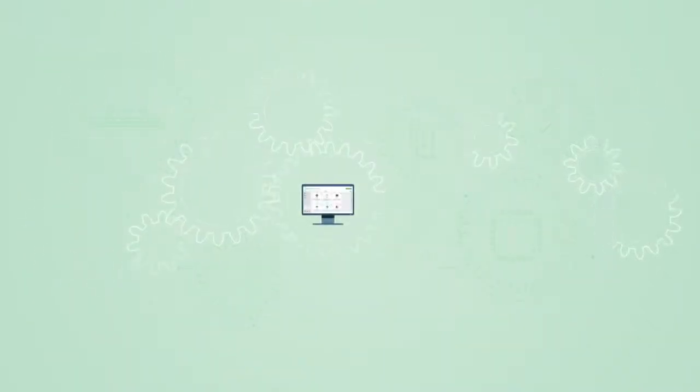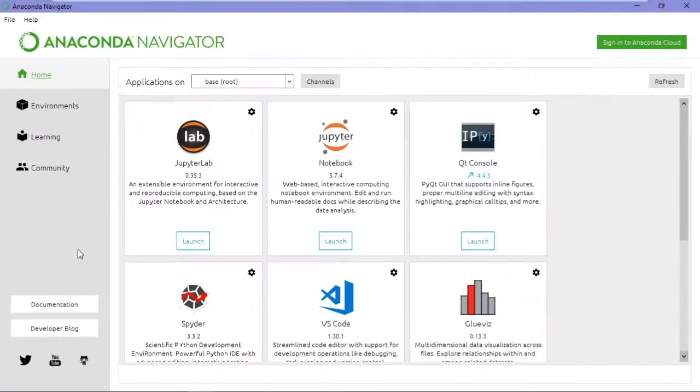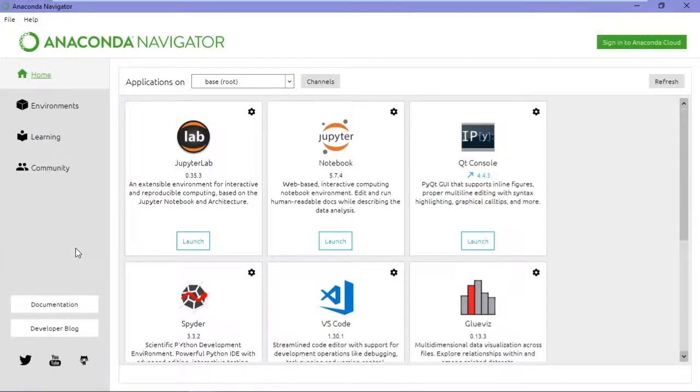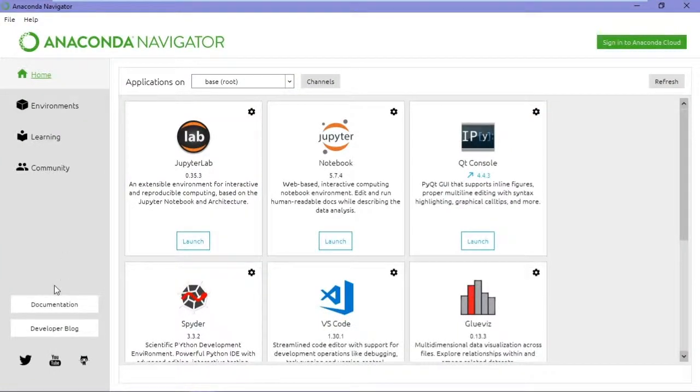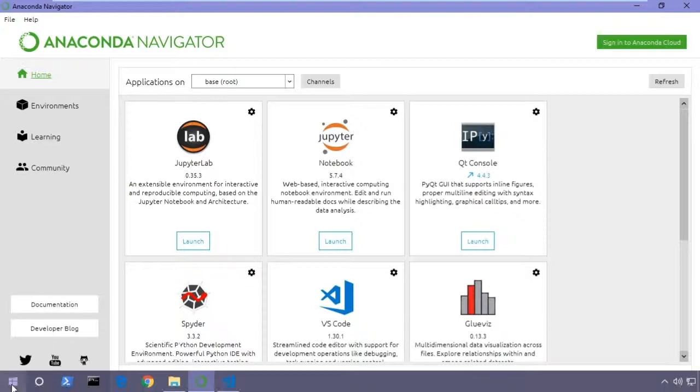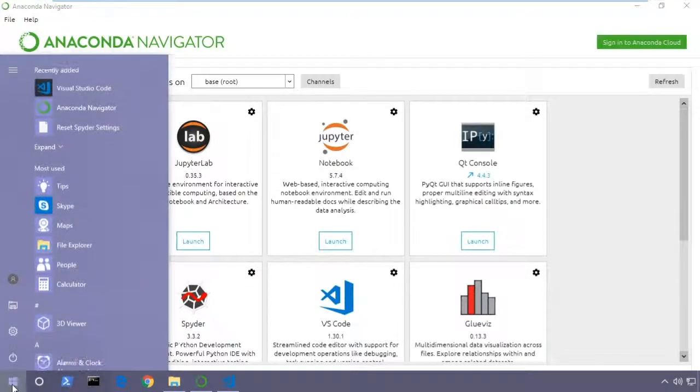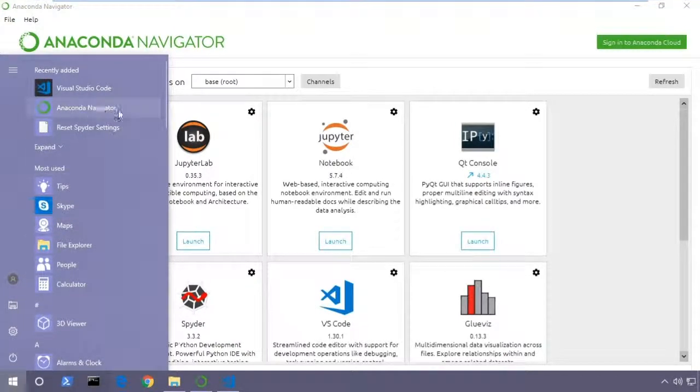In this video, I'll work with Jupyter Notebook. I've opened up Anaconda Navigator, and I've done that by going to the Start menu, clicking Start, and selecting Anaconda Navigator.